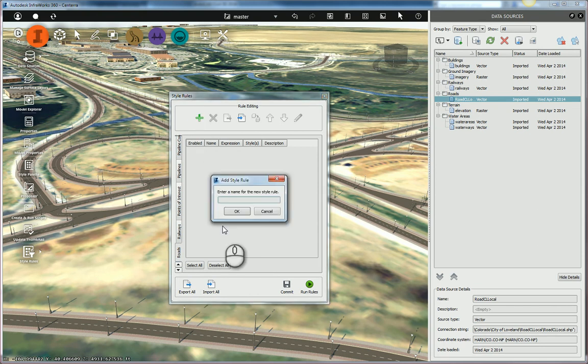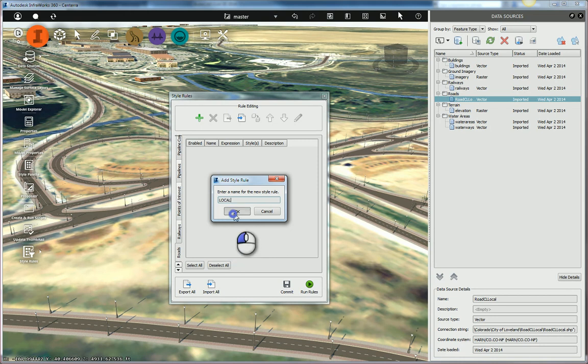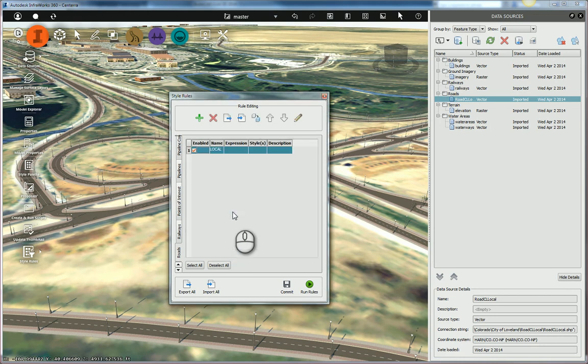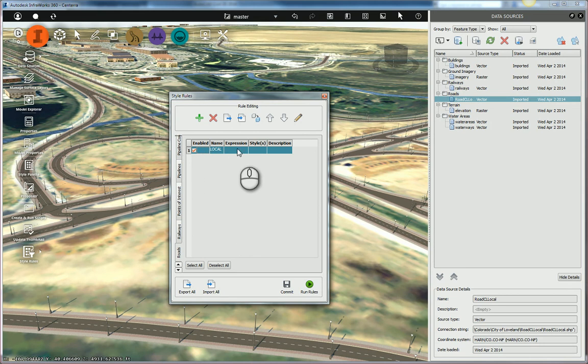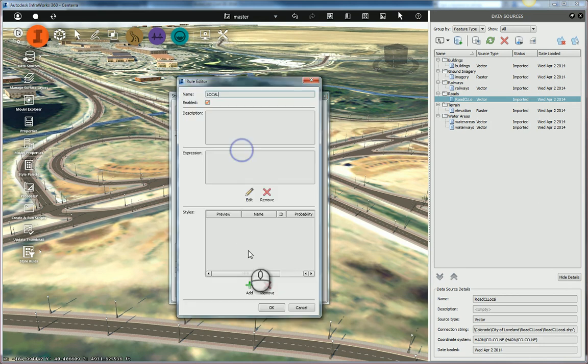You give it a name. So I'm just going to call this one local. This is going to be the rule for my local roads. Select OK. Now I've created the rule, but I need to go edit it. I can either select it, hit the edit button, or you can simply double-click on it.